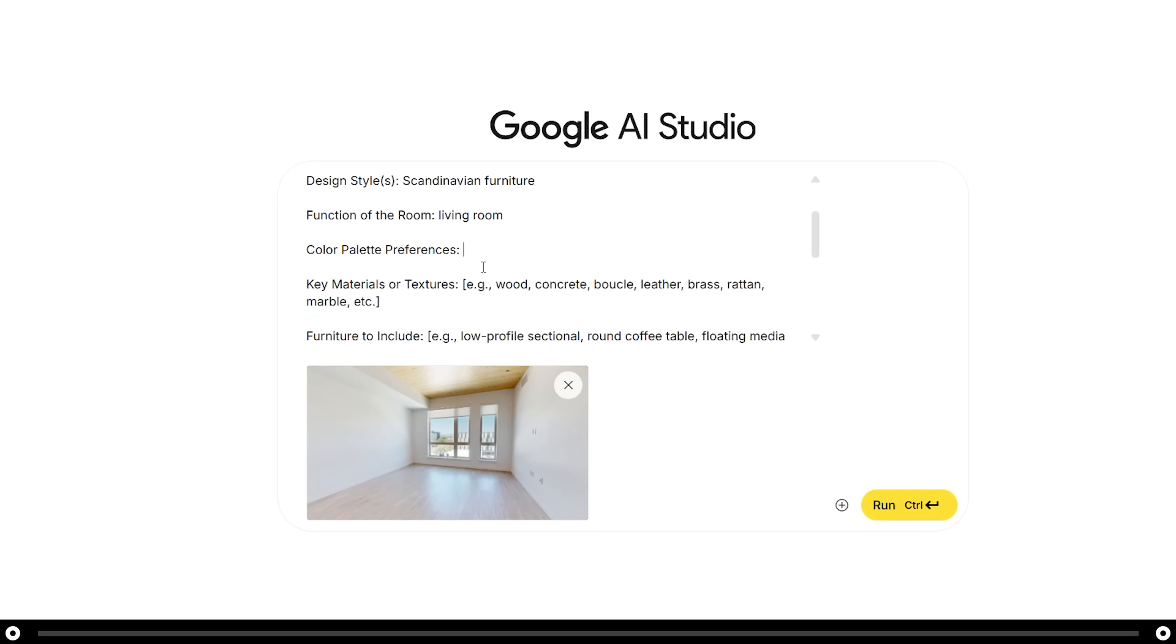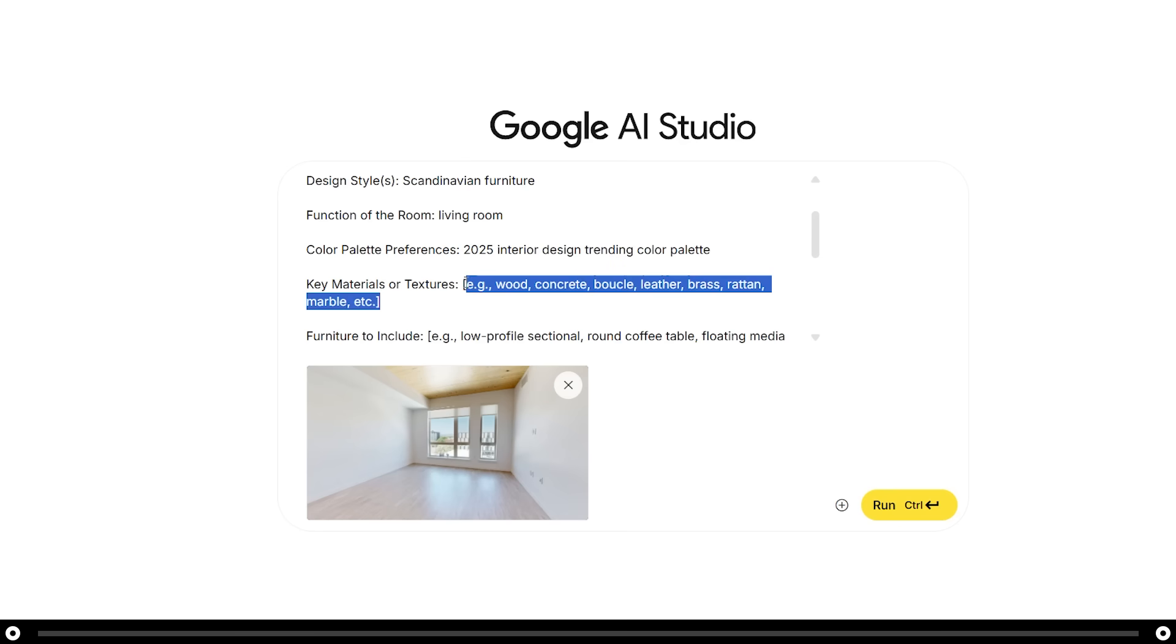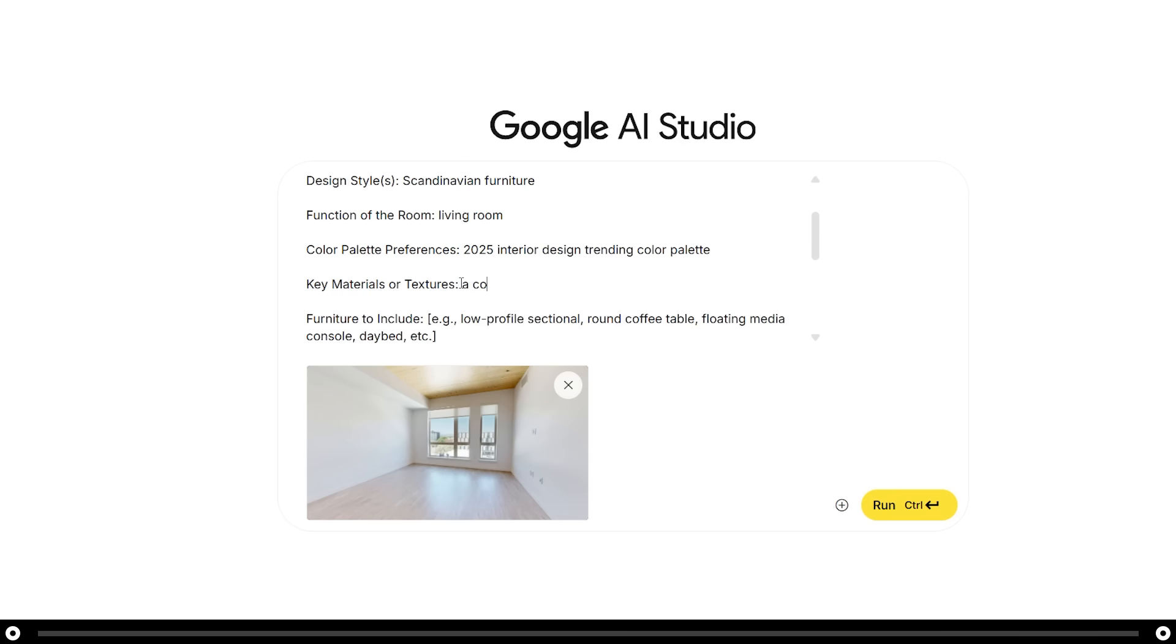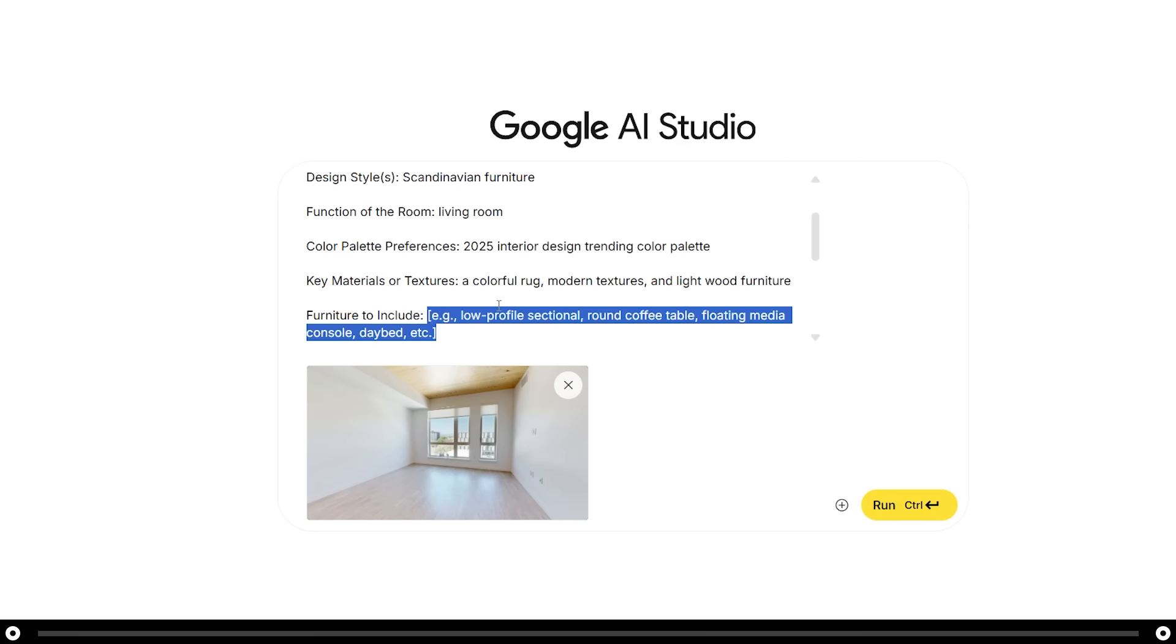For my color palette preferences, I don't really care, so I'm just going to type in 2025 interior design trending color palette. Key materials and textures: I want a colorful rug, modern textures, and light wood furniture.